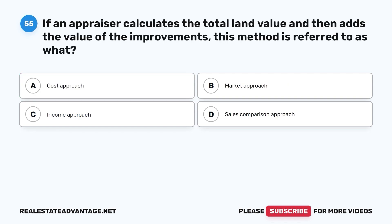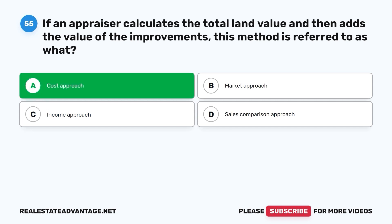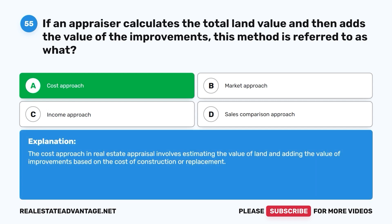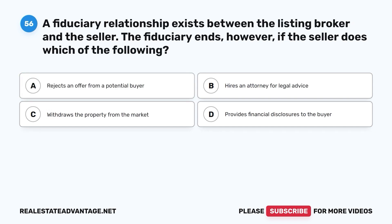Question 55. If an appraiser calculates the total land value and then adds the value of the improvements, this method is referred to as what? A. Cost Approach. B. Market Approach. C. Income Approach. D. Sales Comparison Approach. The correct answer is A. The cost approach in real estate appraisal involves estimating the value of land and adding the value of improvements based on the cost of construction or replacement.